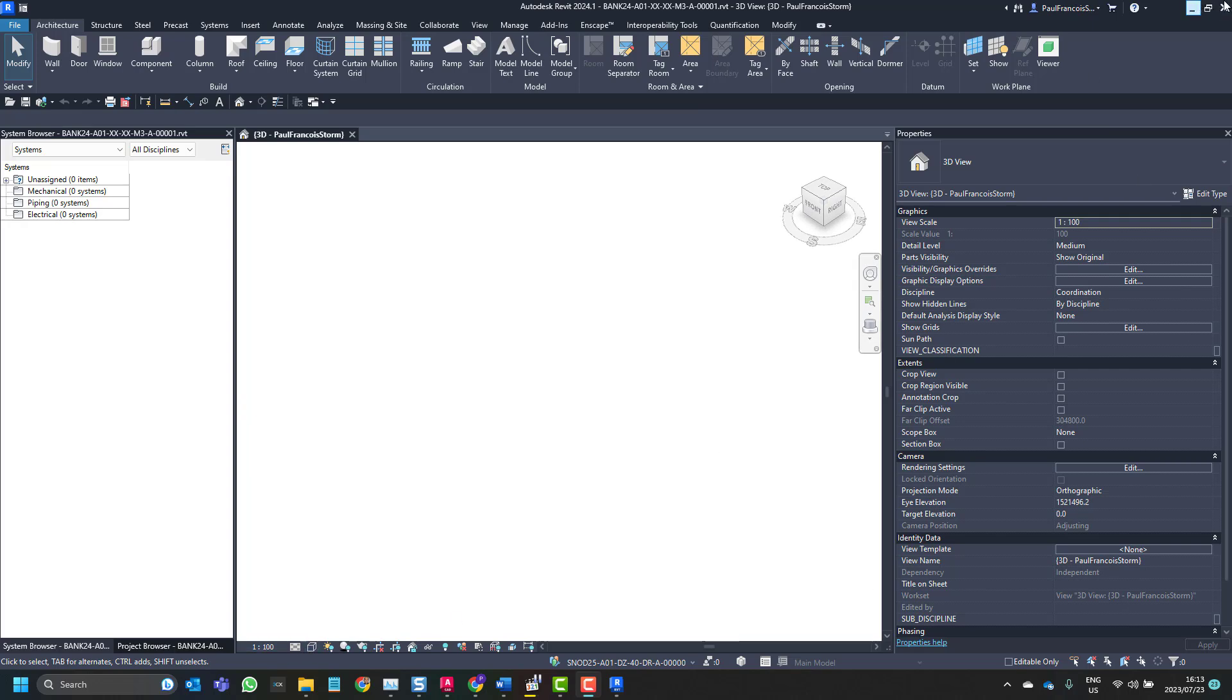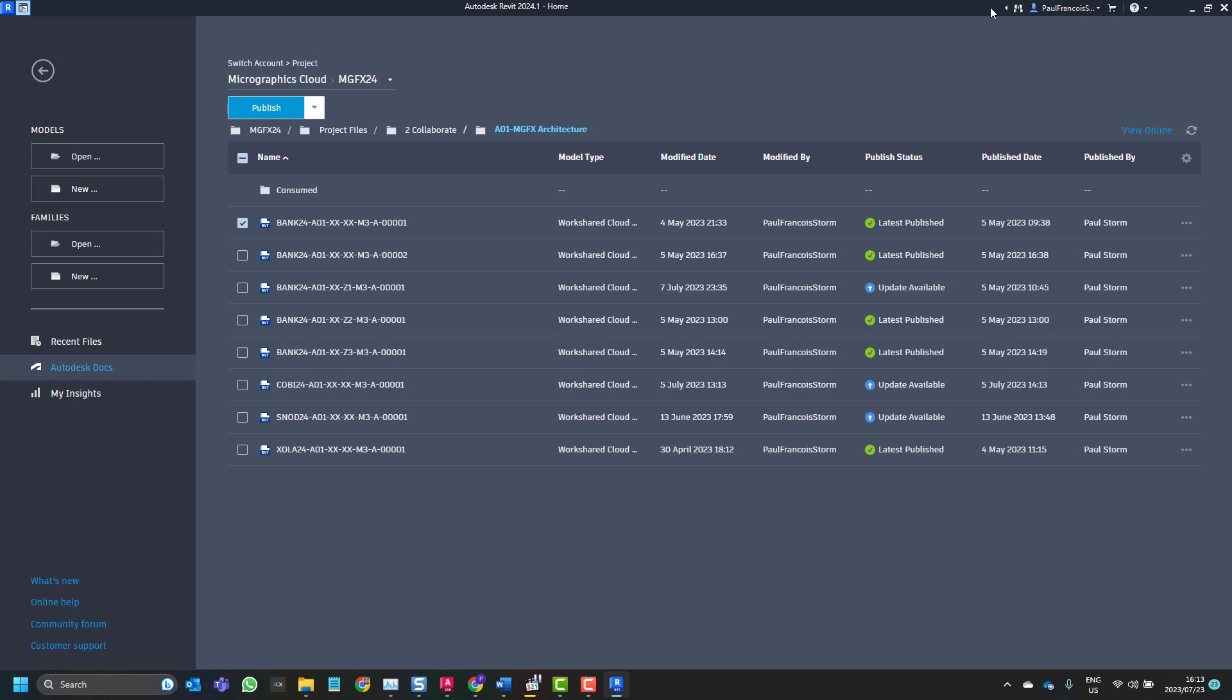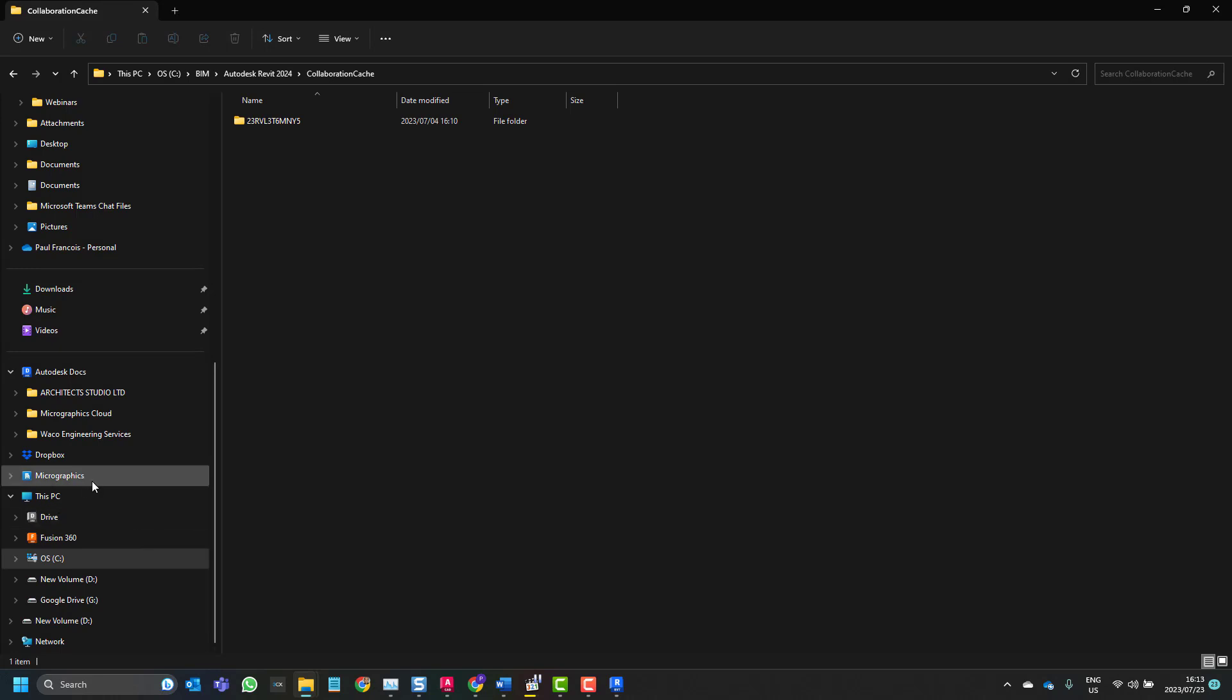Alright, so that's the method of working in 2024 if you're working with an older file.